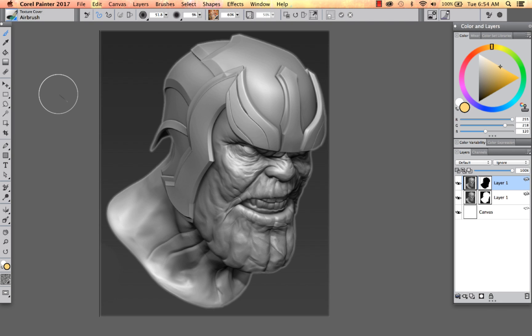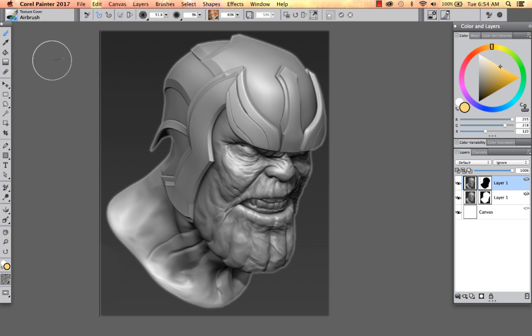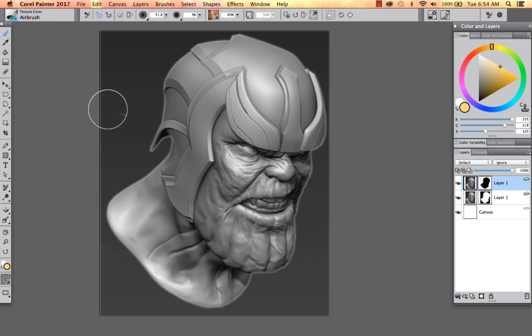Hey everybody, this is Tanya Lux, and I'm the Product Marketing Manager for Corel Painter 2017. I would like to take you through the process of painting with textures over your flattened 3D models.